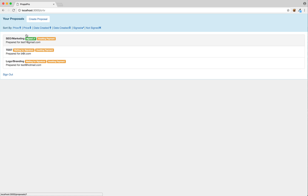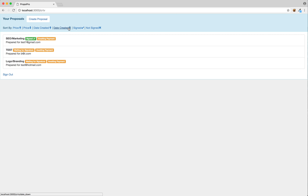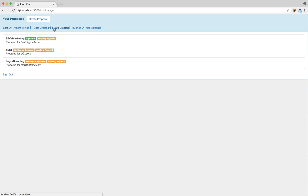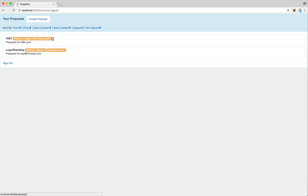And now what we can do here is sort by price ascending, price descending, or by created date. There you go. We start with price ascending — you'll see it's already sorted like that. Price descending, created date, and signed — this one has been signed, and these ones have not been signed.